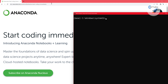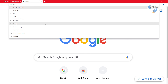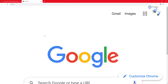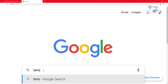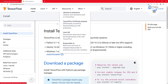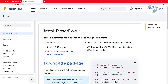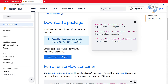Thereafter you need to search for TensorFlow — let me zoom in a little so you can see it clearly. Search for 'TensorFlow install' or 'install TensorFlow', whatever you prefer. You will get this particular page: Install TensorFlow 2. You will see the pip installation instructions, but I would request you to click on 'Read the pip install guide'.